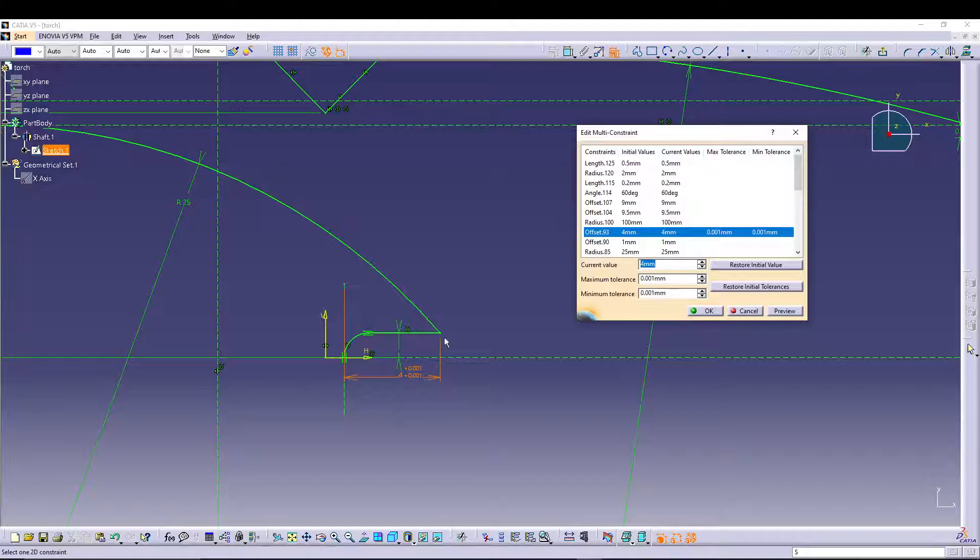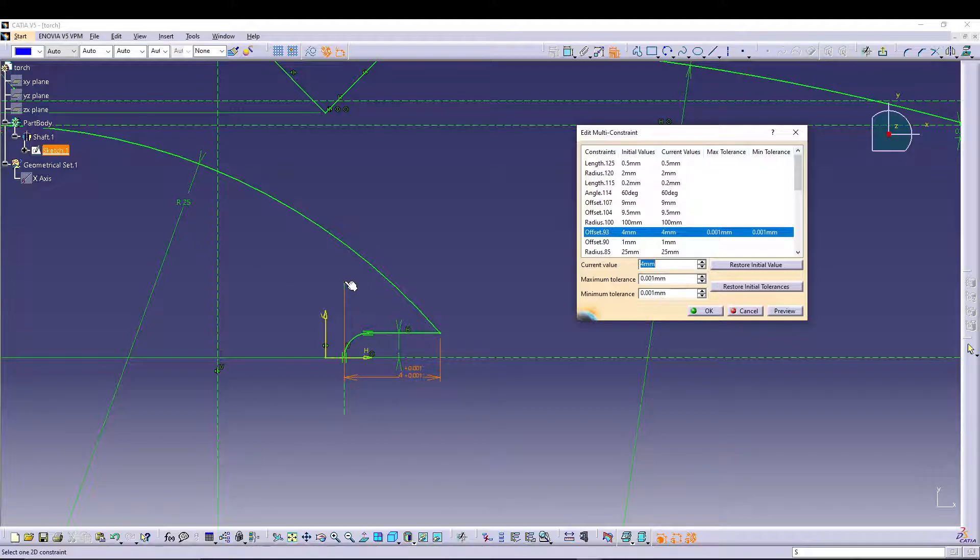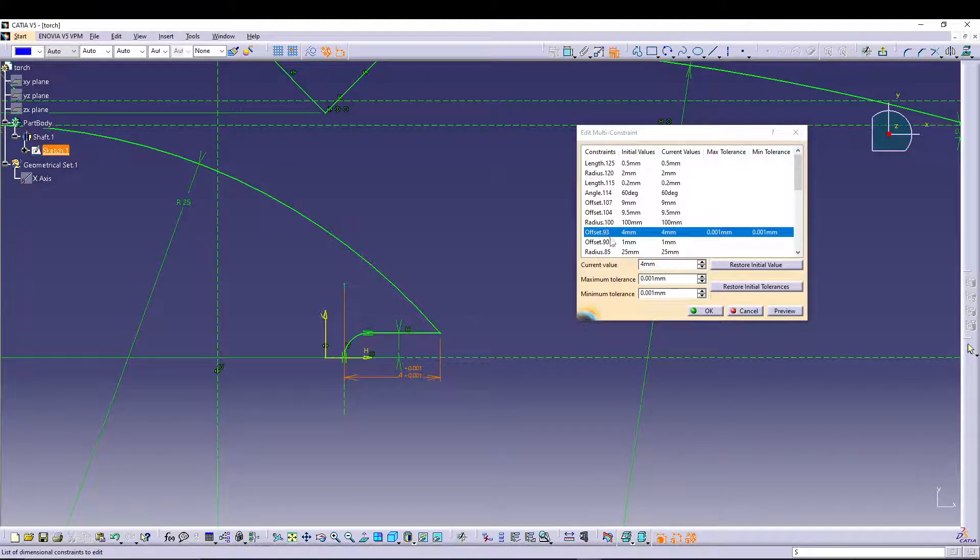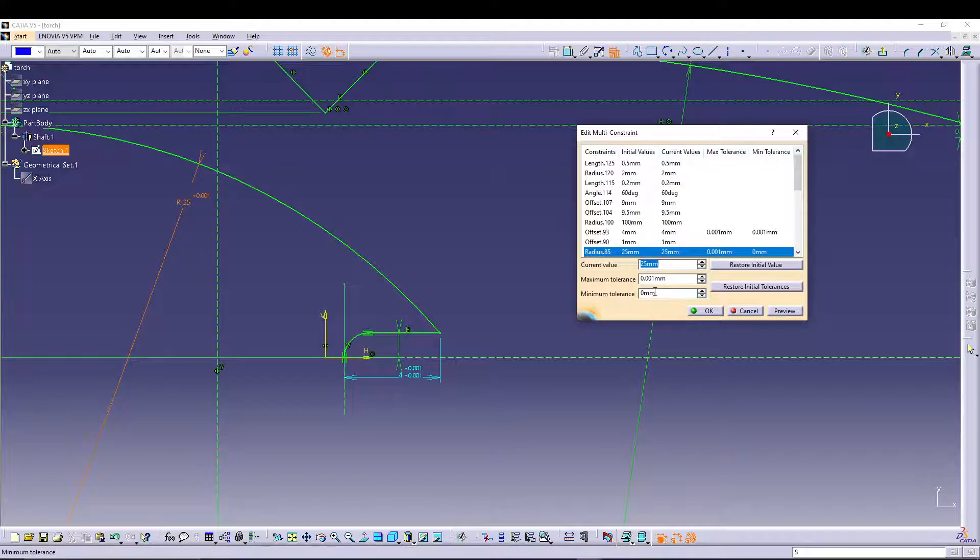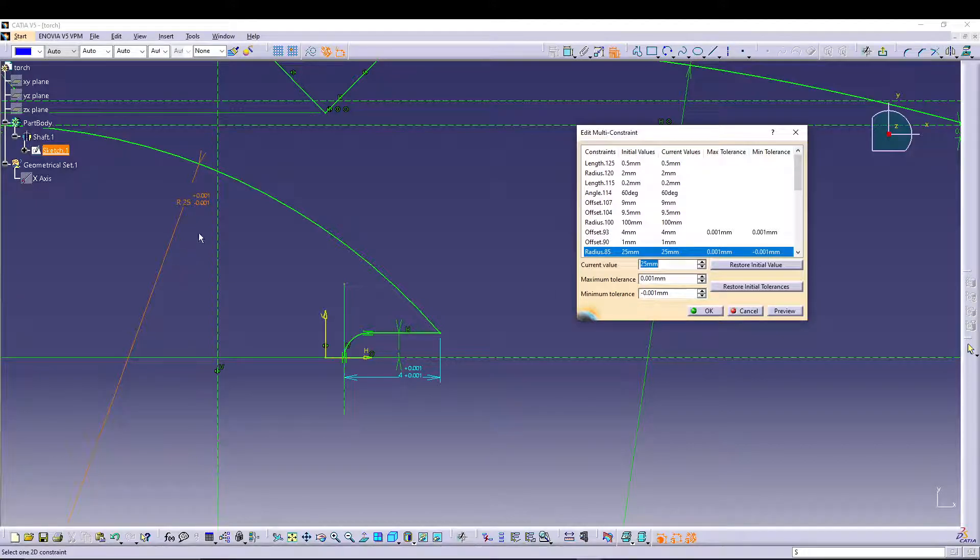It will be added right away to your dimension, so when it's given for production purposes it will be a more professional sketch. Just like this, you can also add values to the radius - let's say I can add 0.001 and this time maybe a negative tolerance of 0.001.